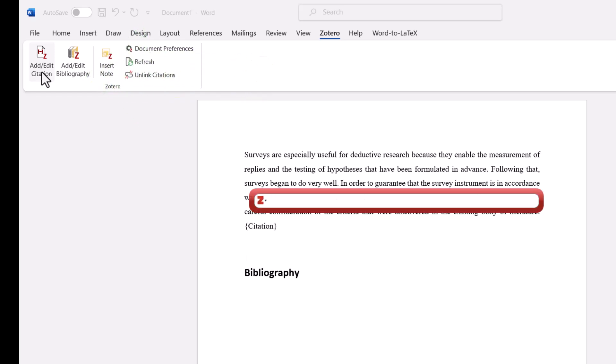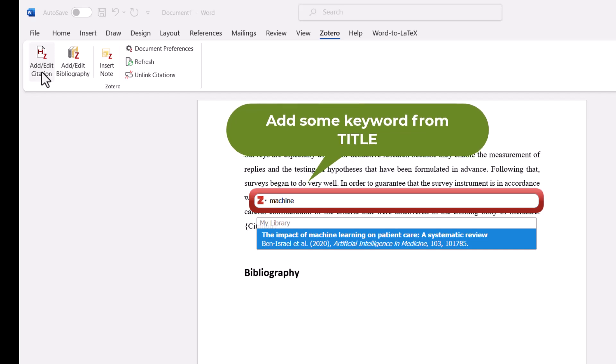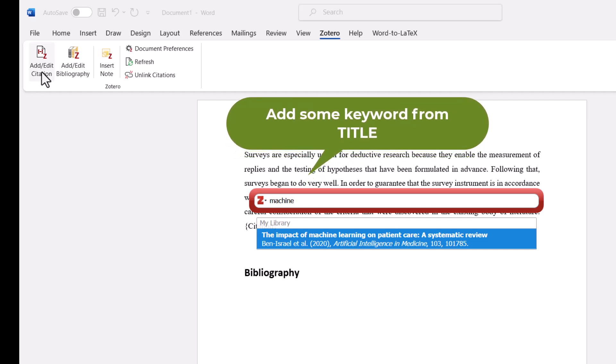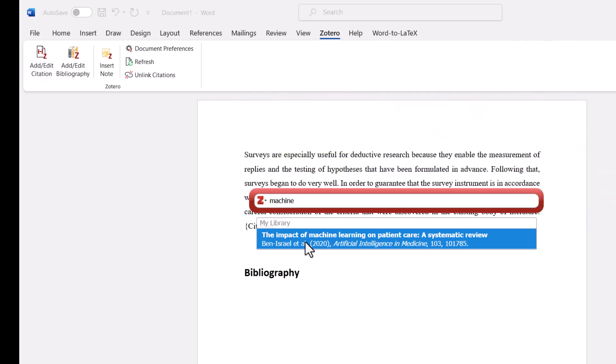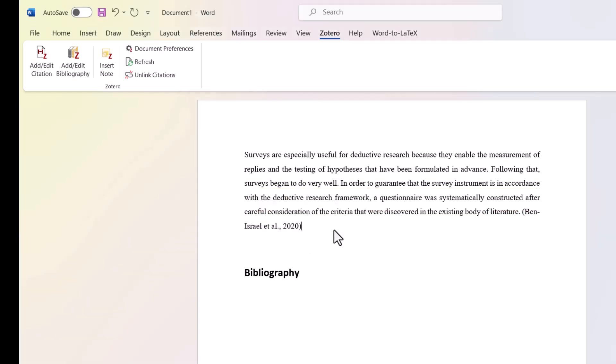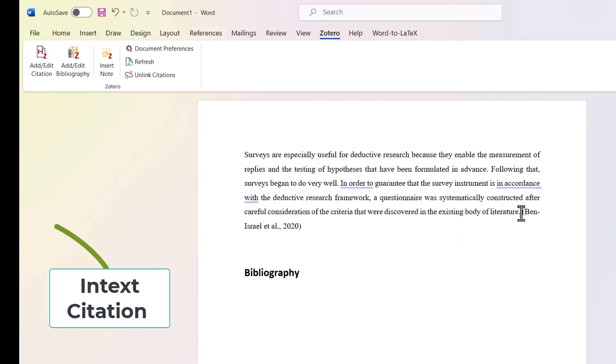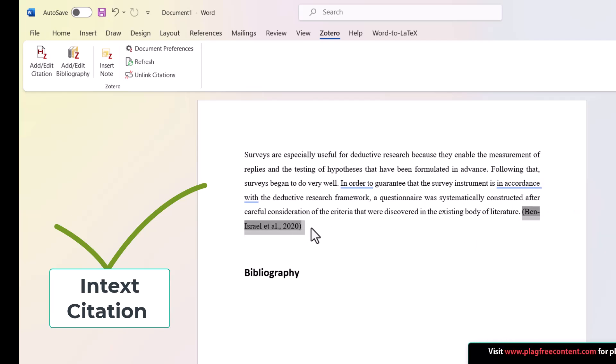After clicking on add citation, the search bar appears. If I want to cite the machine learning paper, I need to put some keywords and select the paper I want to cite, then hit the enter key. Here you can see my in-text citation is completed in APA format.